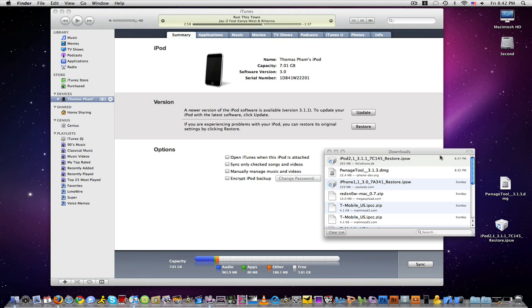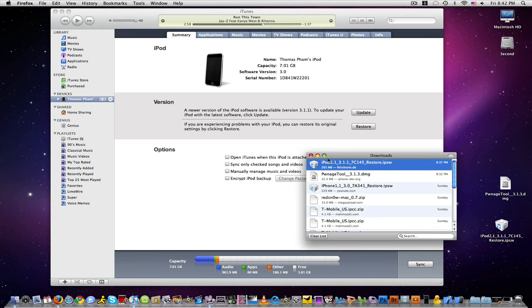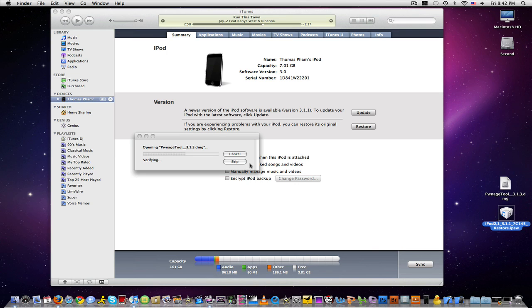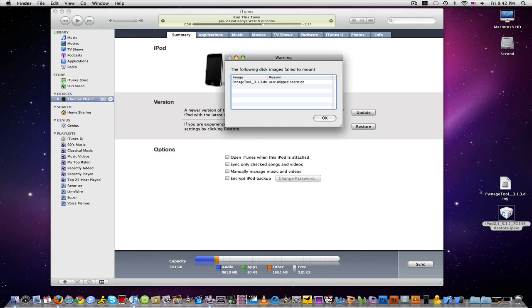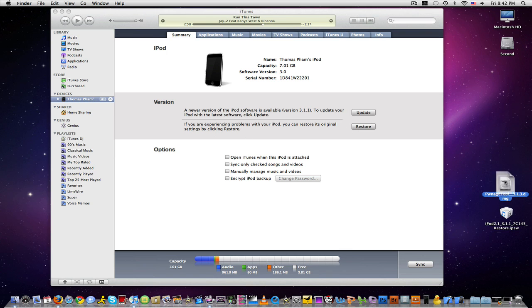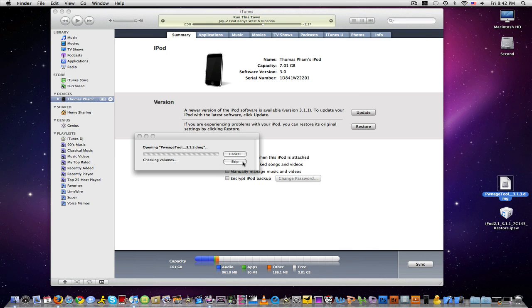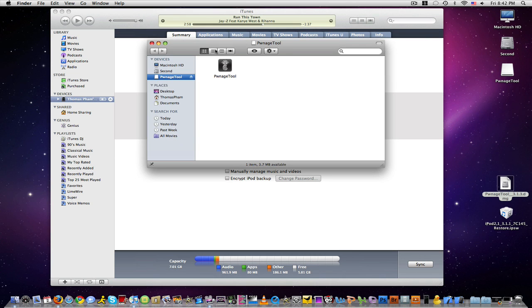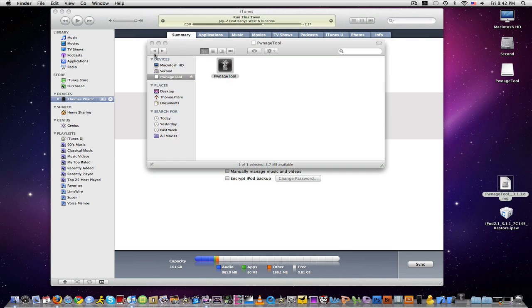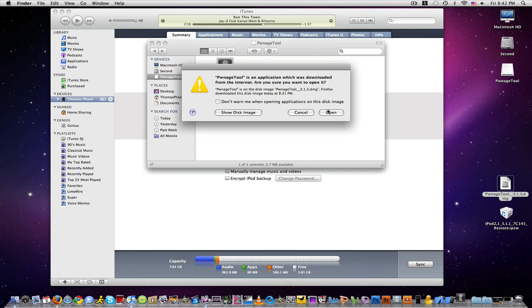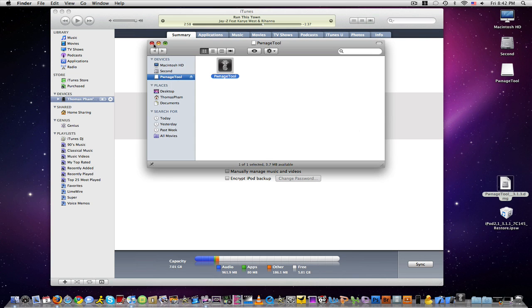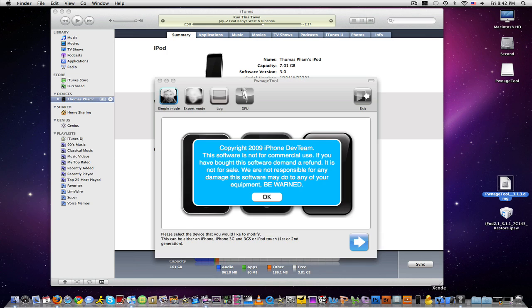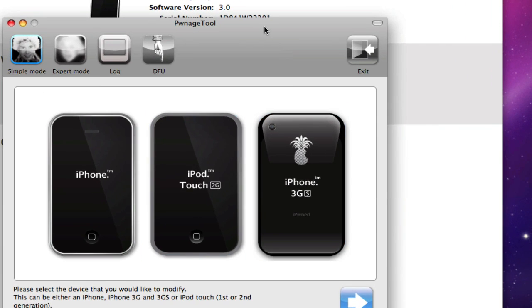Okay, so go ahead and extract the PwnageTool.dmg. Okay guys, go ahead and launch it. Open. And okay, we got it opened already.